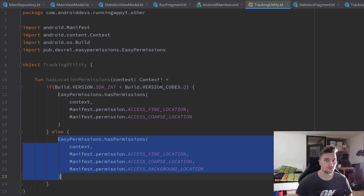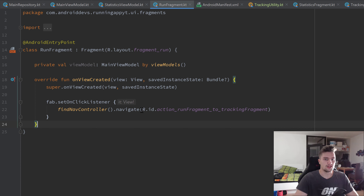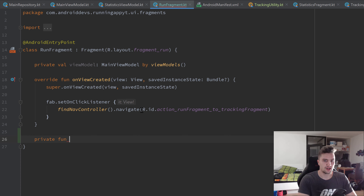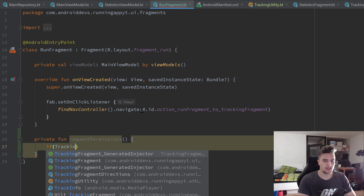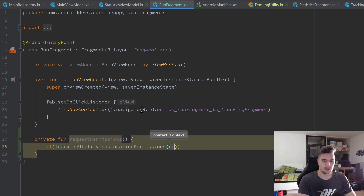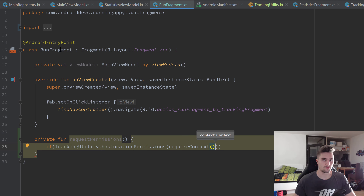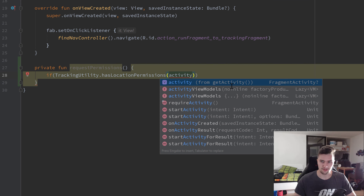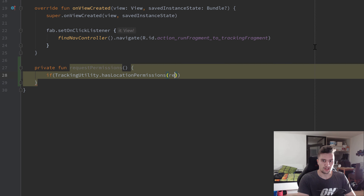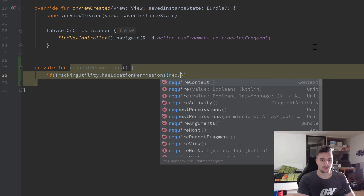Now we need to actually request the permissions. I want to do that in our RunFragment because that's the first real fragment that shows up. Create a private function `requestPermissions`. First, check if the user already accepted the permissions using `TrackingUtility.hasLocationPermissions`, passing `requireContext`. Inside a fragment we use `requireContext` instead of the activity context directly, since the activity is nullable.